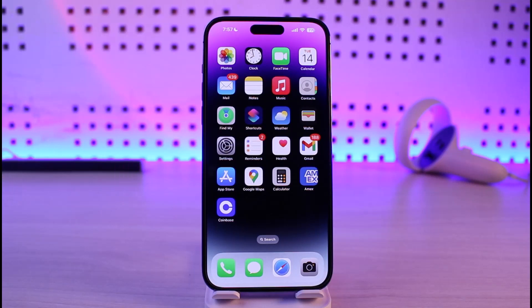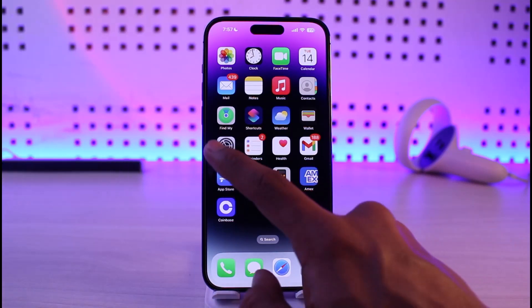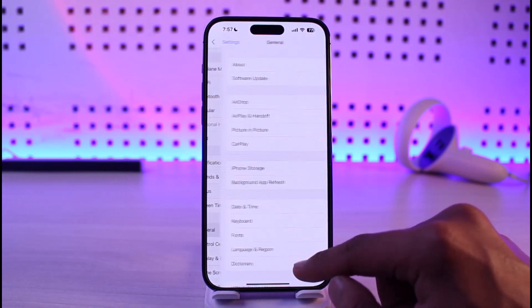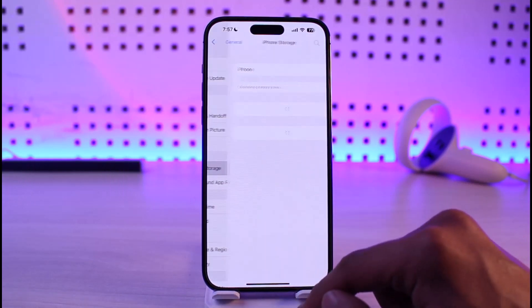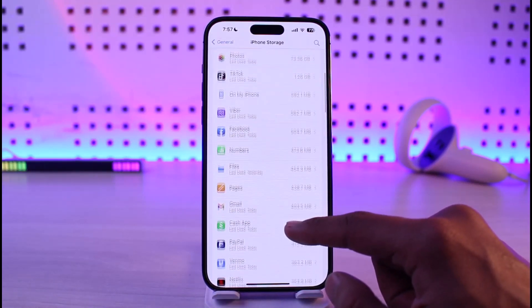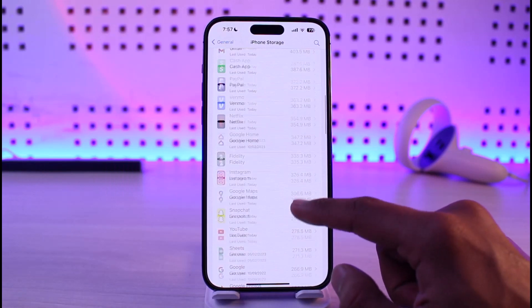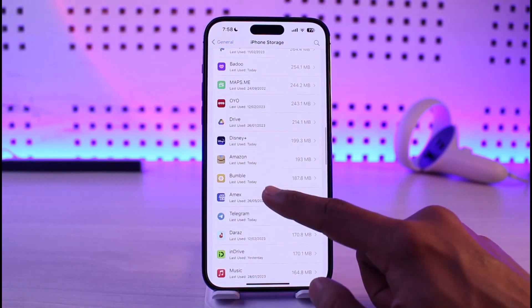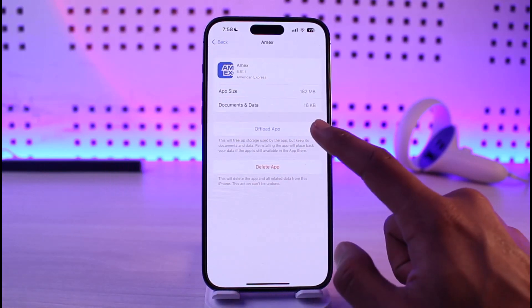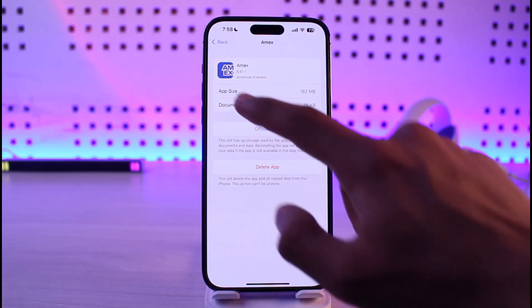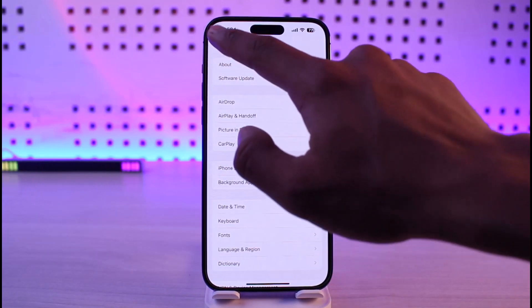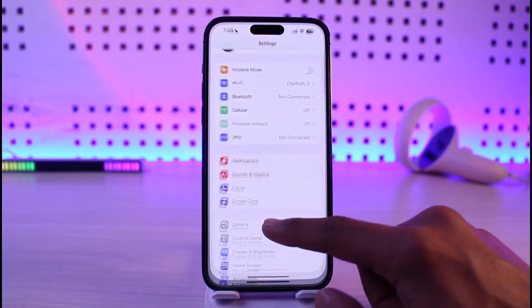The very first thing you want to do is go ahead and launch Settings, go to General and then go to iPhone Storage. Under iPhone Storage, simply search for the application called Amex or American Express. Tap on Offload and then reinstall the app to see if that solves your problem.